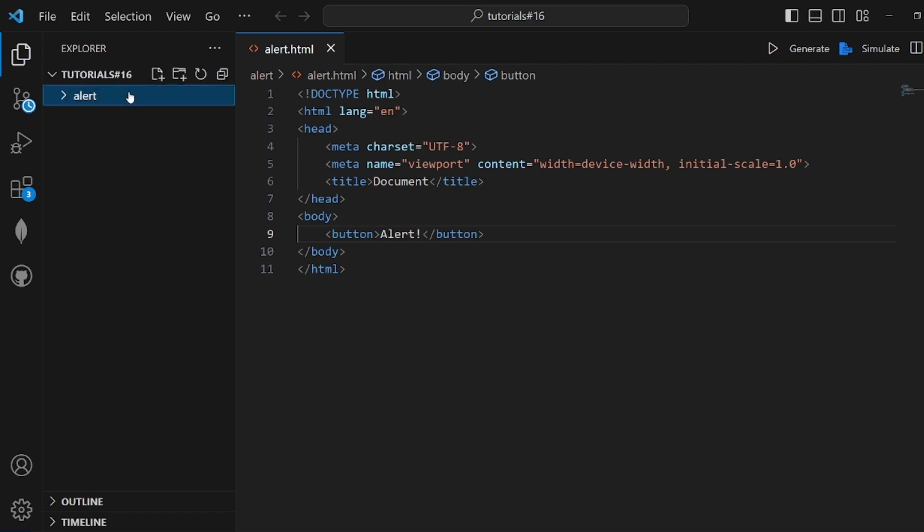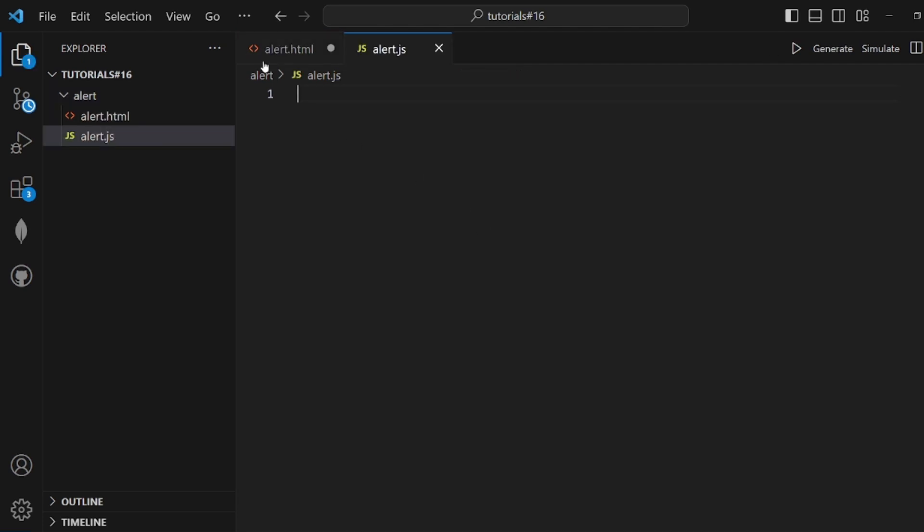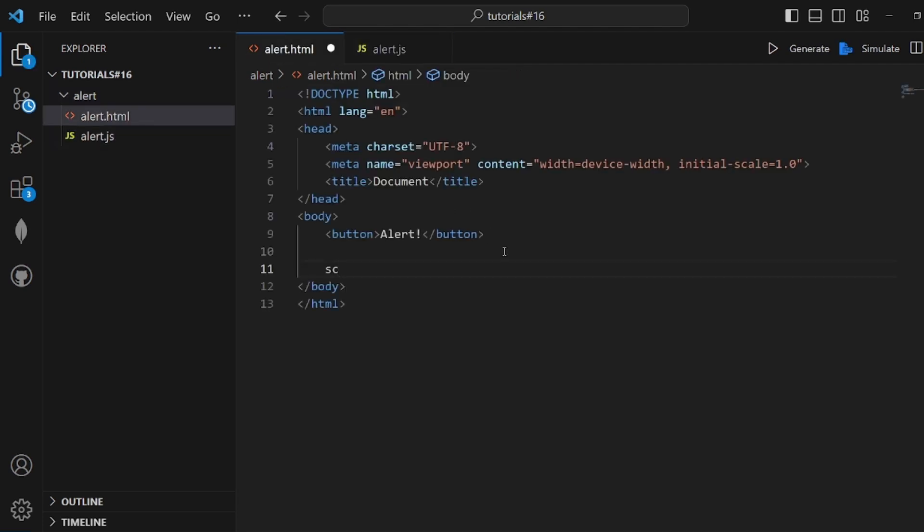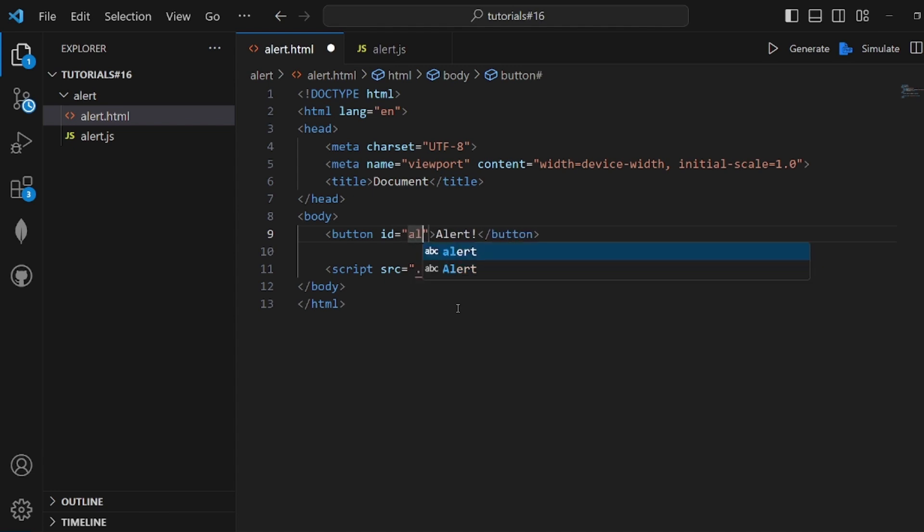Let's also create a JavaScript file. Let's call it alert.js, and add the script source for alert.js here. Save the changes and let's also add an ID to our button, like alert button.